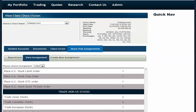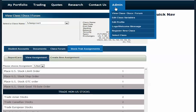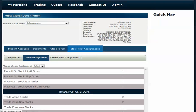To access and create your first StockTrack assignment, log in as a professor, come to the Admin Panel, and click on View Class, Documents, and Forums. Here we've added a new button called StockTrack Assignment.